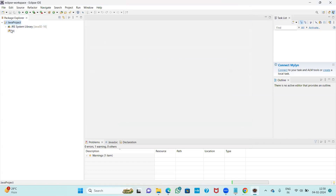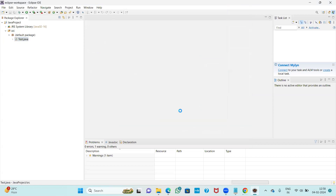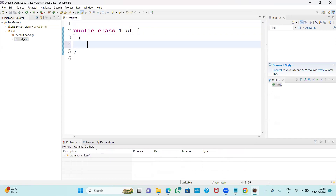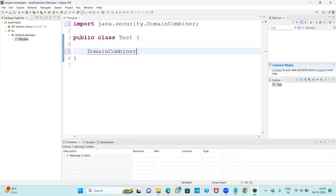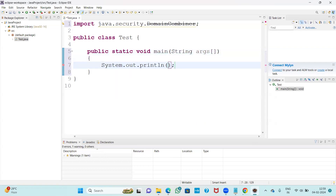Expand the project folder. Inside you will find another folder. Expand that and you will see a folder named SRC. Right-click on SRC, go to New, and select a new Class. Give the class the name 'Test' and click Finish. Now the class is created. I am going to write a main method: public static void main(String[] args), and print 'Welcome to Java programming'.